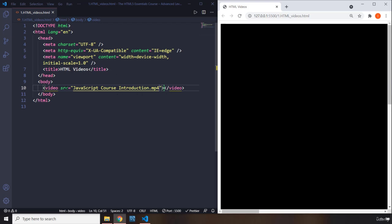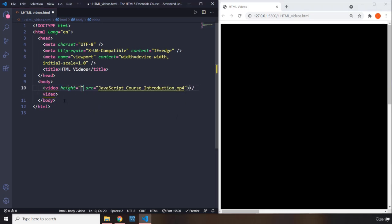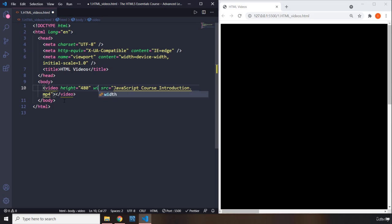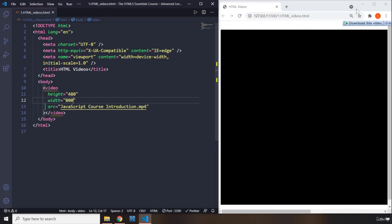The way that you can reduce that is to provide two attributes: height 480 and width 800. So if I save it, they are more manageable right now. You can see they're smaller.